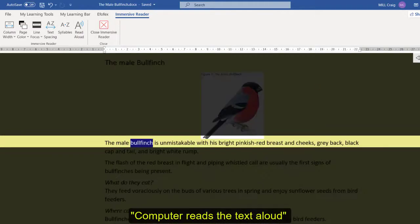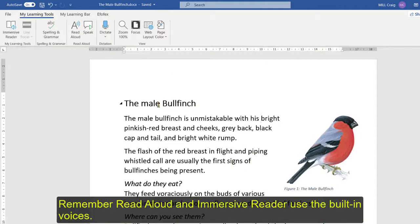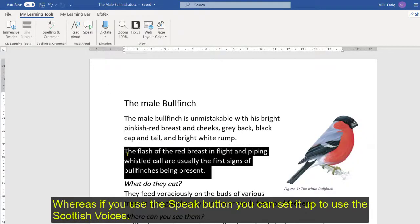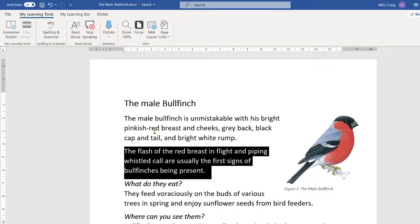Of course the read aloud and immersive reader really only uses the kind of the built-in voices into Word whereas if you were to use for example speak you can set that up to use the Scottish voices. The flash of the red breast in flight and piping whistled call are usually the first signs of bullfinches being present.